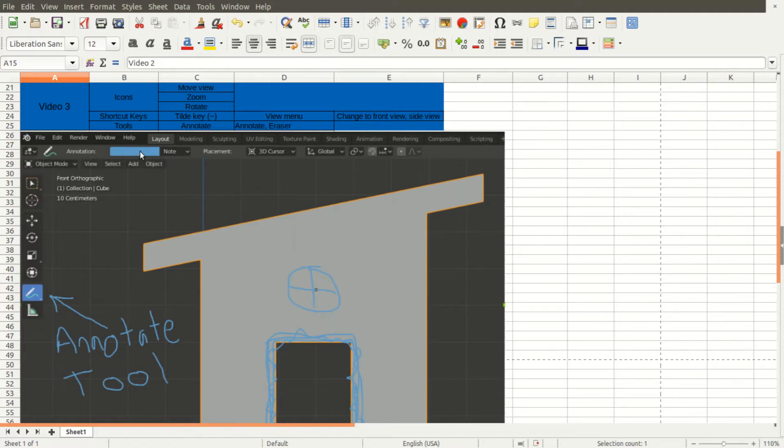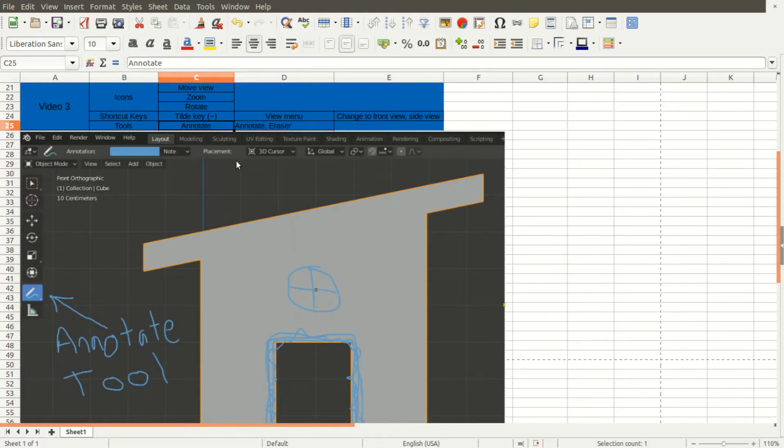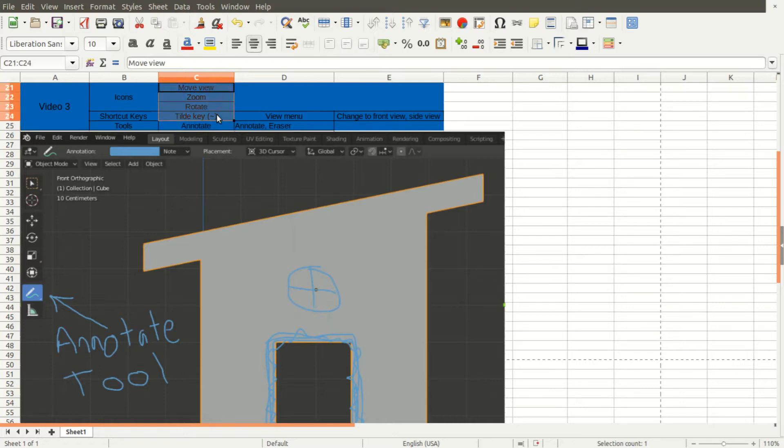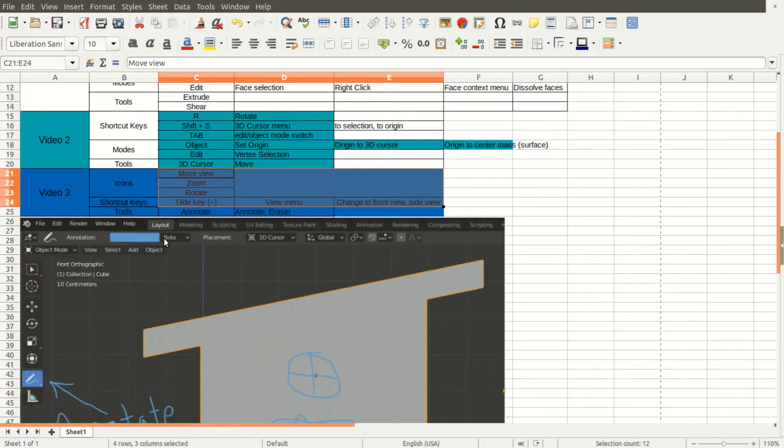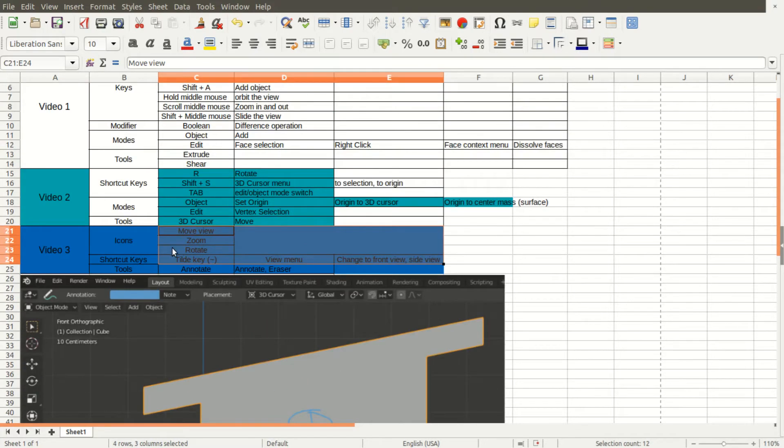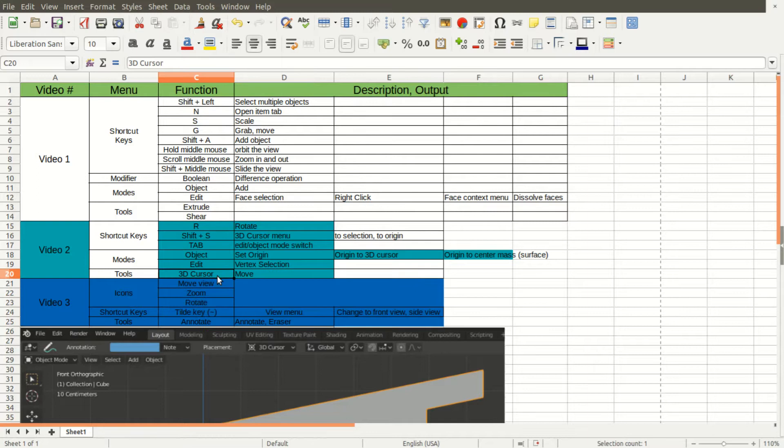And up here I have a table of the functions and menus that we're going to need today. In order to use this annotate tool we have to be able to navigate the 3D viewport, so I introduce these icons to change the views and zoom in and out and pan around. Another important tool that we're going to need is the 3D cursor which I cover in the last video of the series.